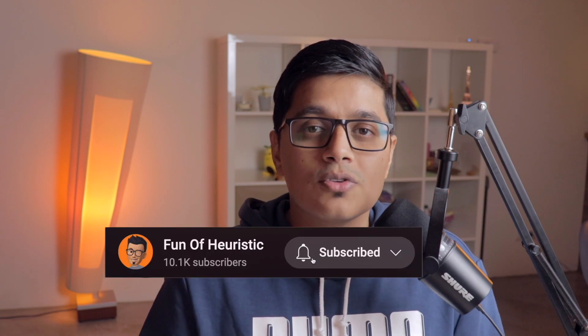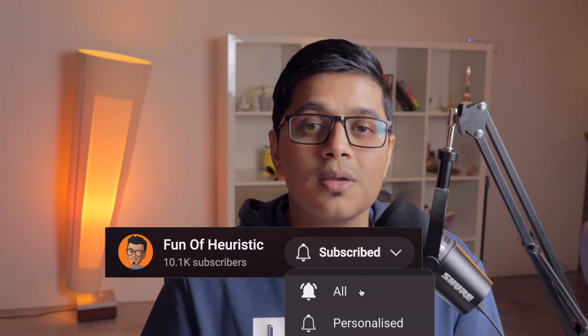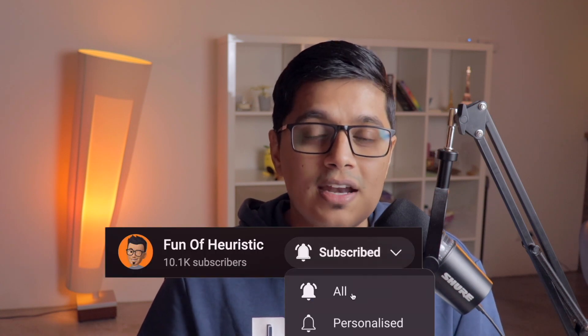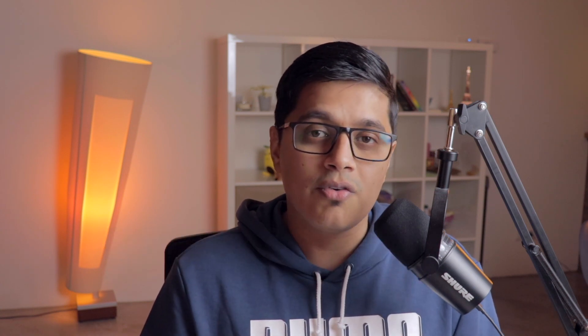Hi everyone, this is Subrat and you are watching Fun of Heuristics. On this channel, you will get to know about programming languages, frameworks, and all about algorithms. So please consider subscribing and hit the bell icon if you haven't yet.